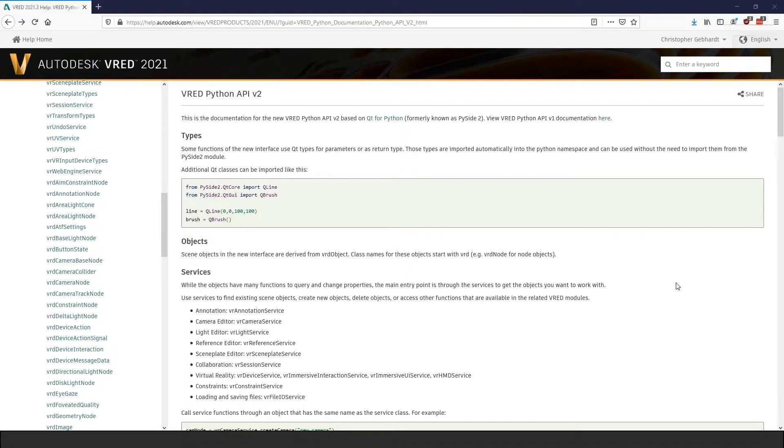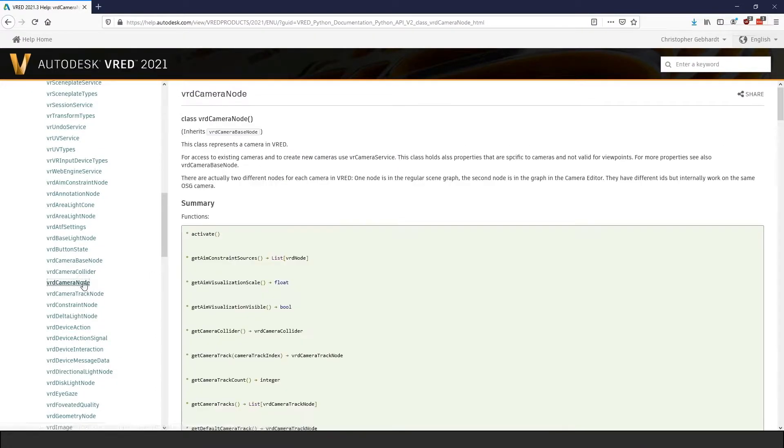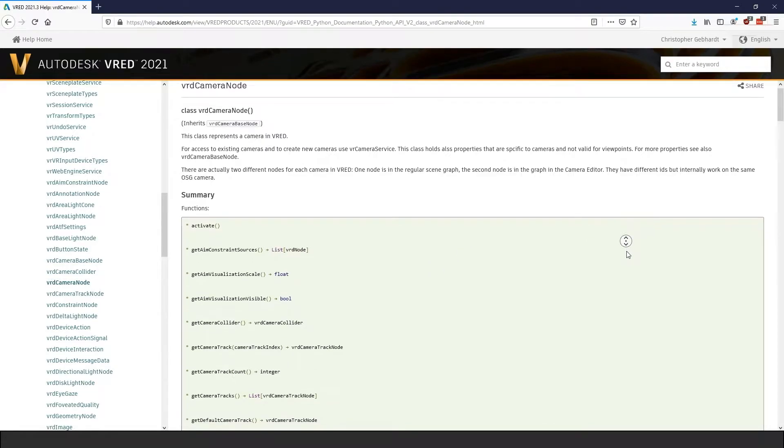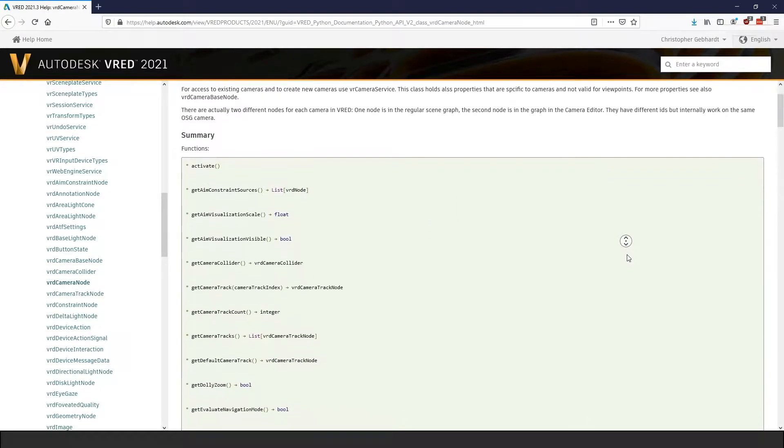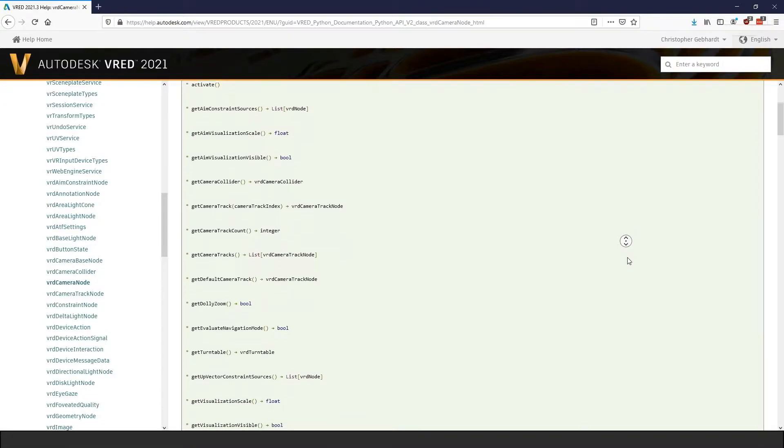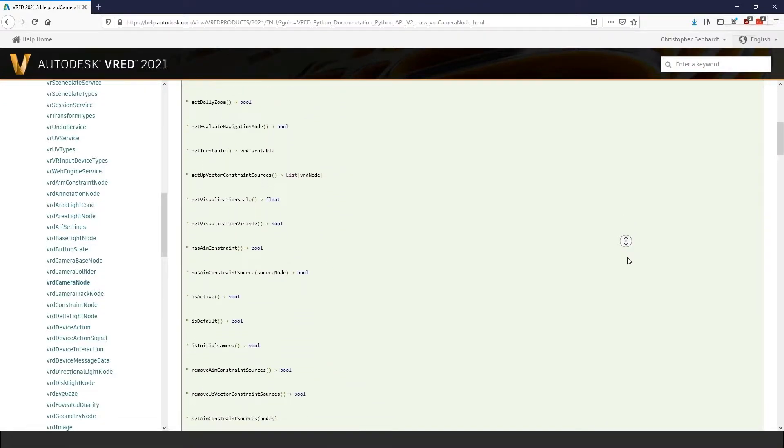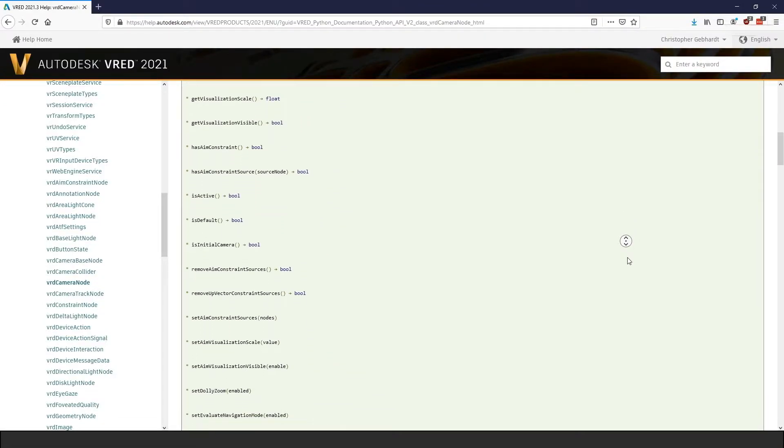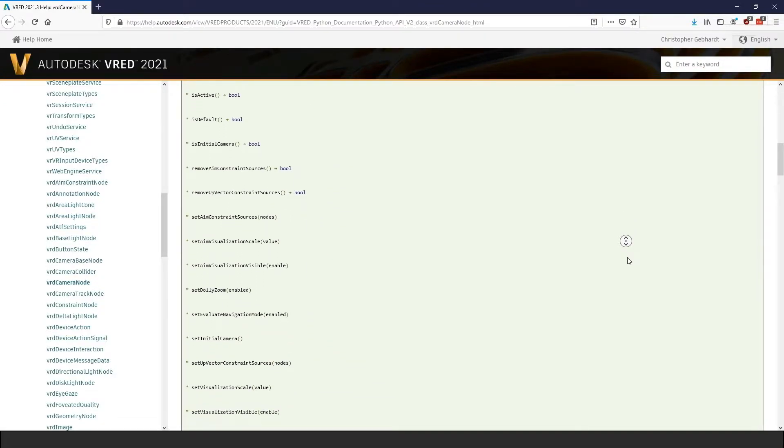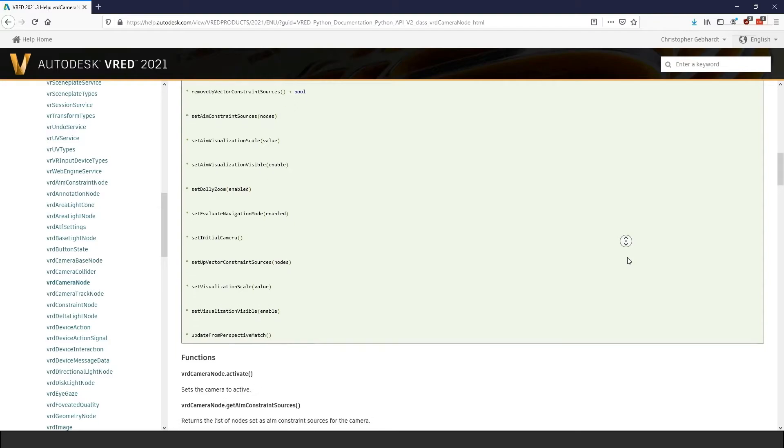The new API introduced a whole bunch of data types that encapsulate the functionality of a piece of data. These new data types are all prefixed with VRD. Like I just mentioned, the VRD Camera Node, for example, contains all information about a camera in your scene.